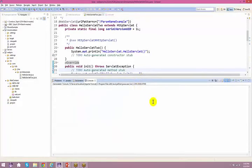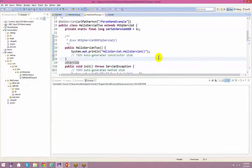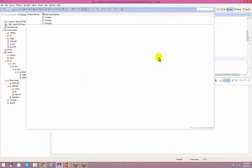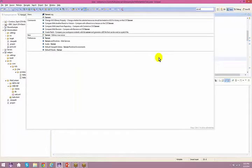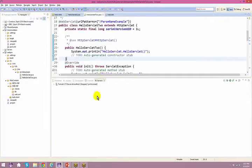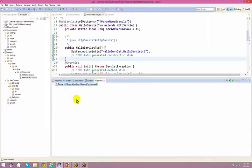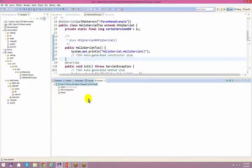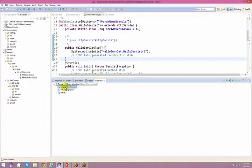There is another way to start the server — press Control+3 and type 'server'. You'll see the Tomcat server listed with all deployed projects. In this case, I only have the web pro project.